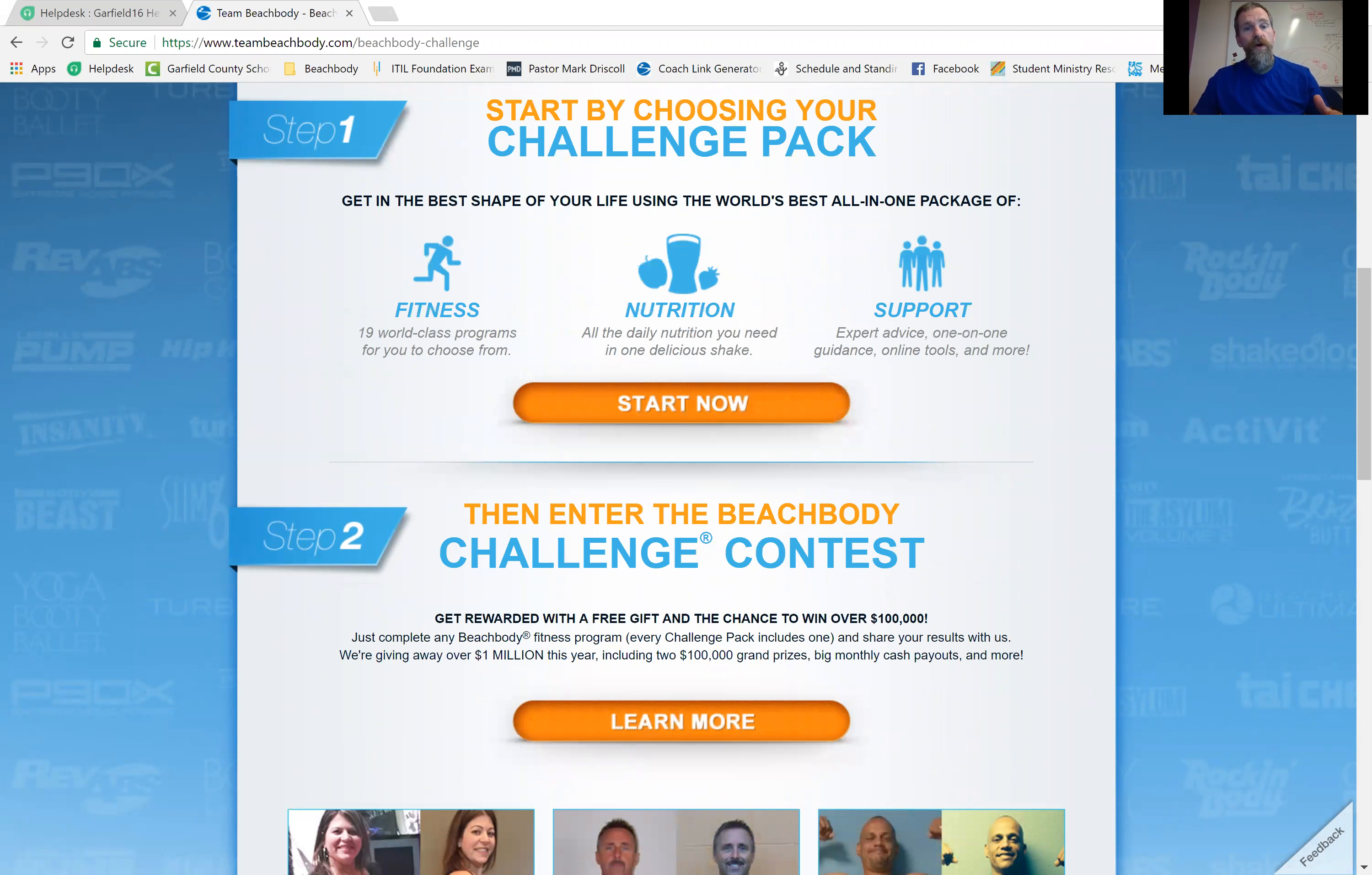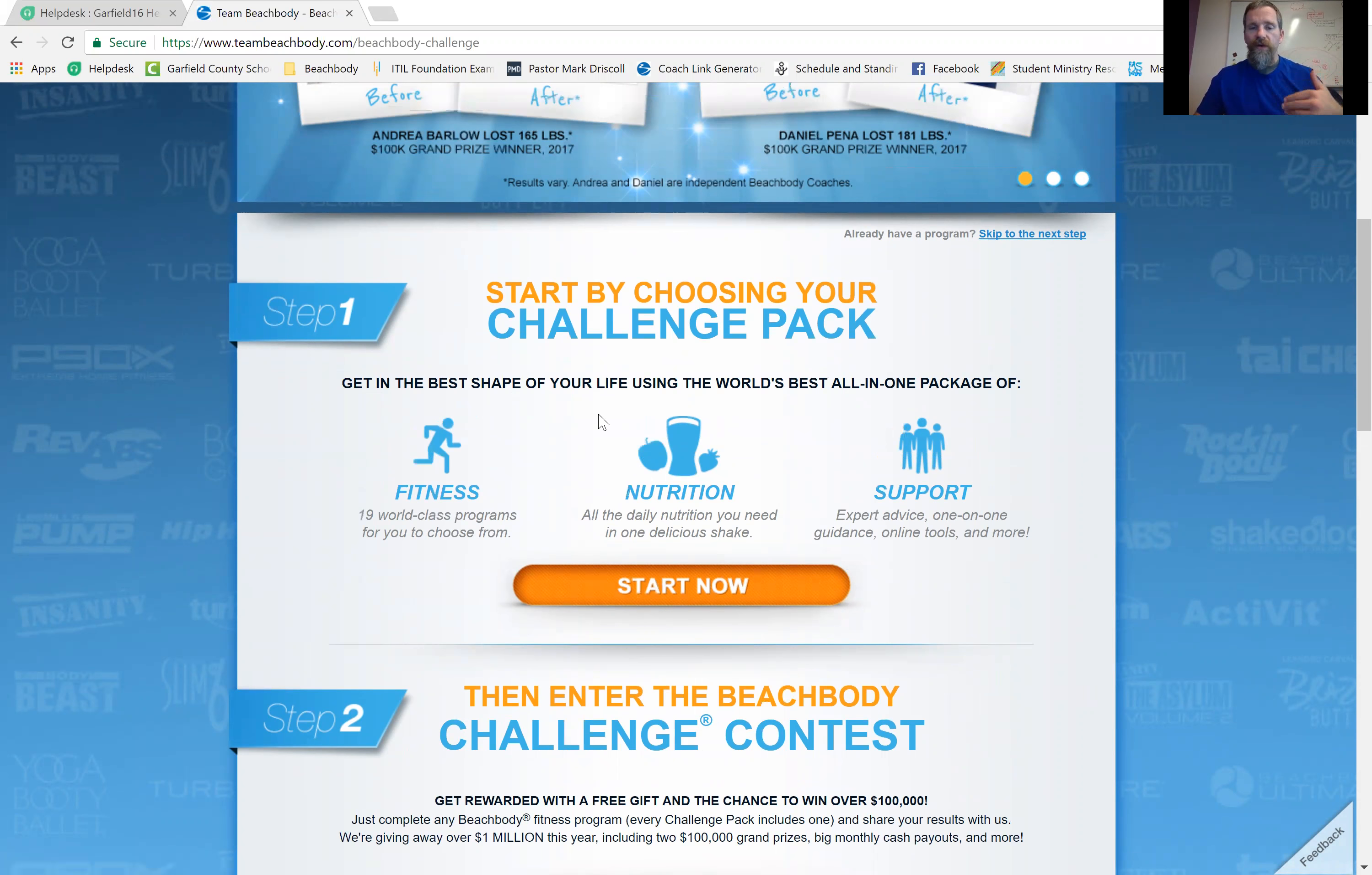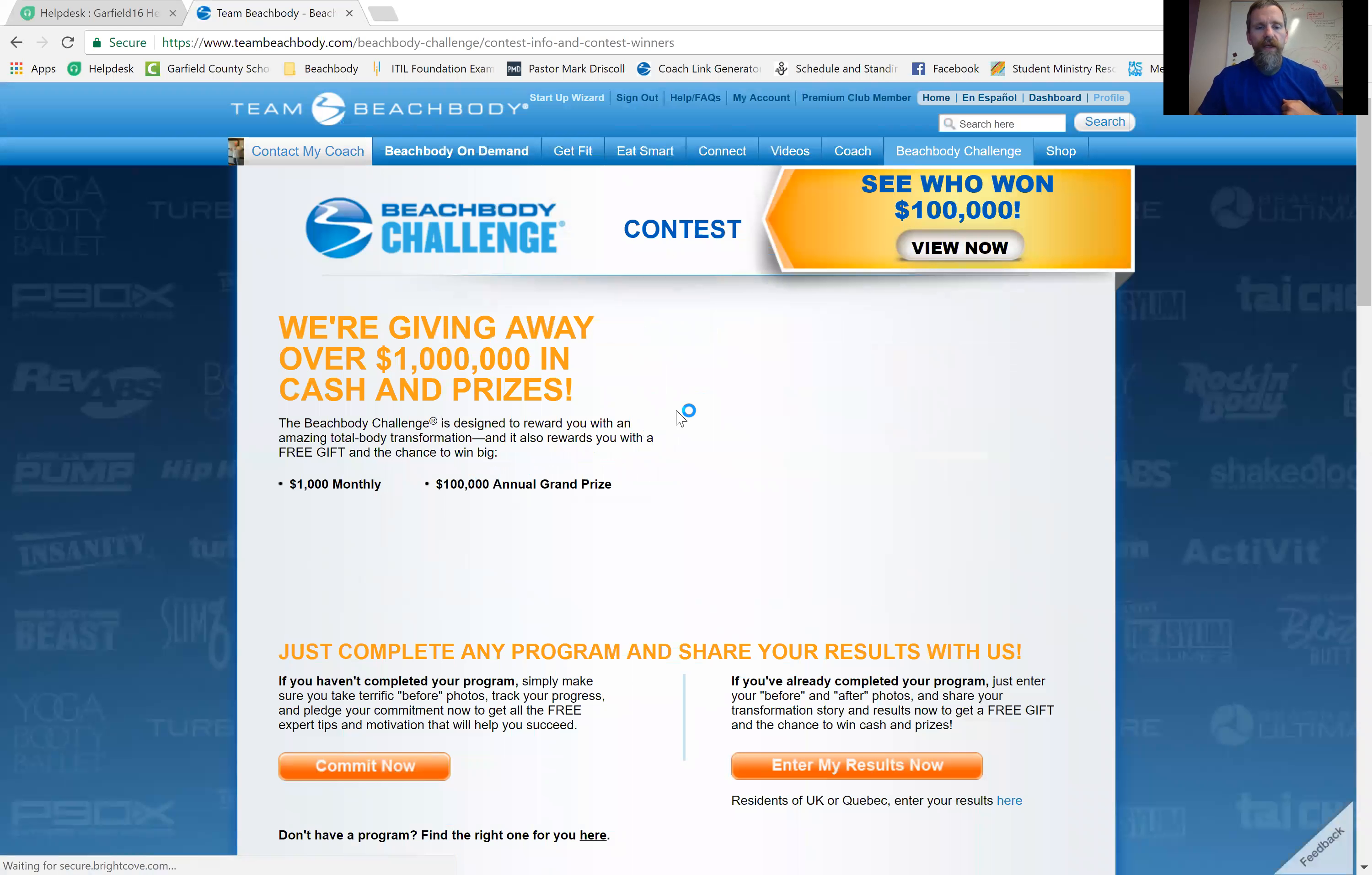so if you're here to submit results, you've already done step one. Step one is choosing your program and getting started with a challenge pack, right? So that's already been done. So you're actually going to go down here to step two. You'll click this learn more button.